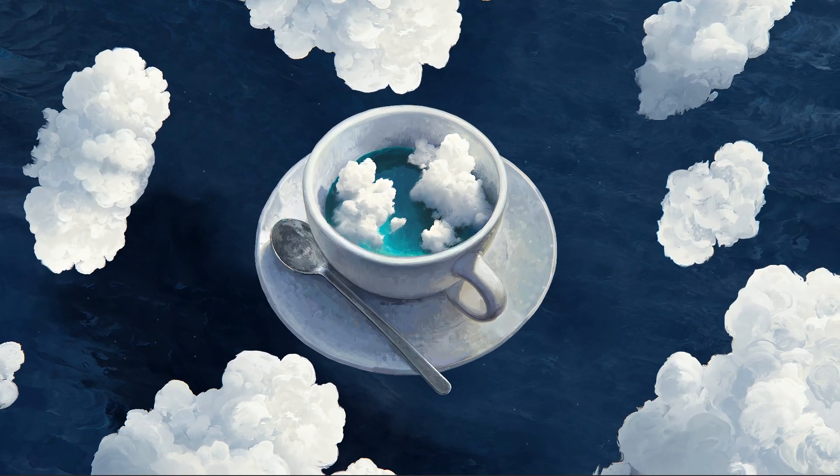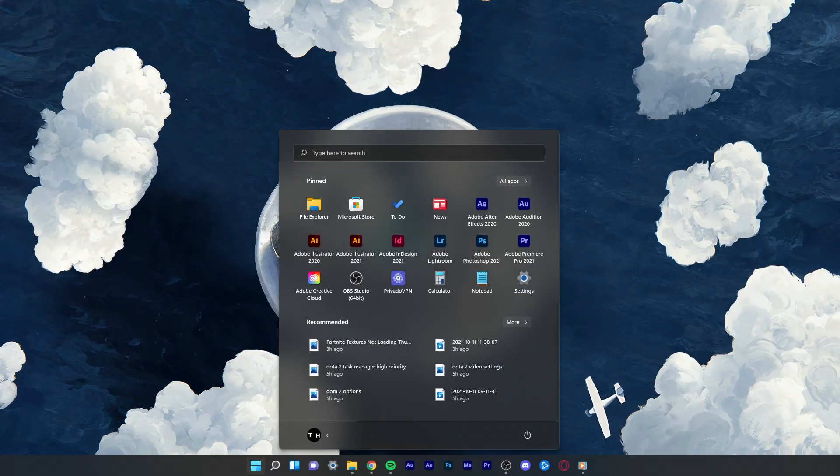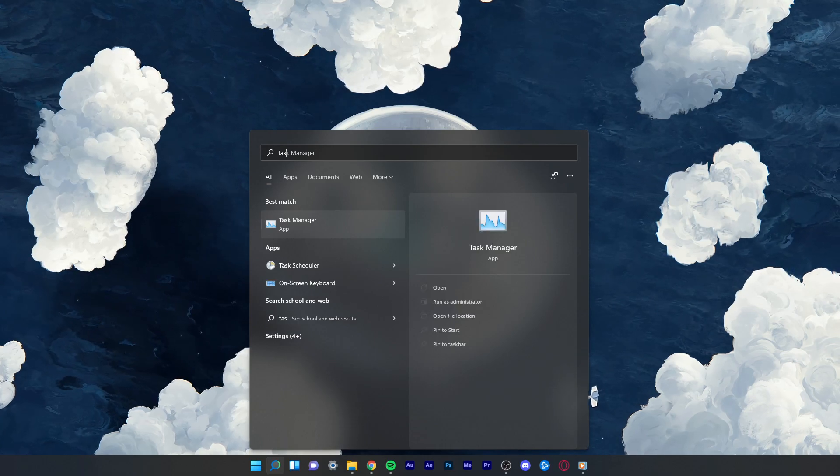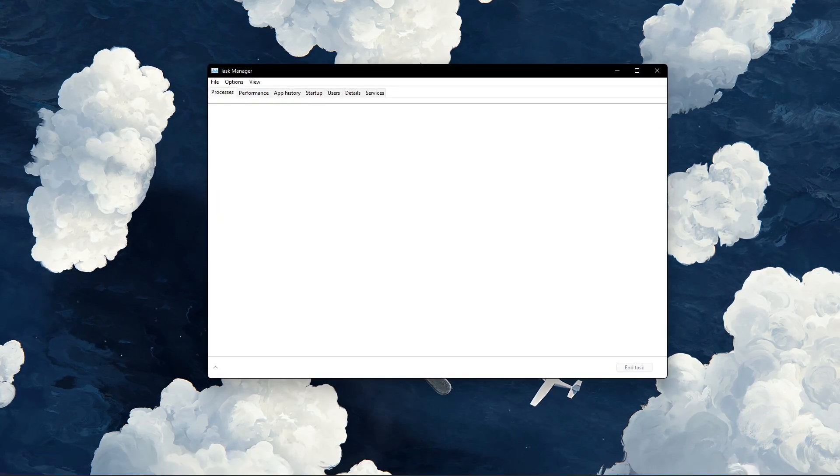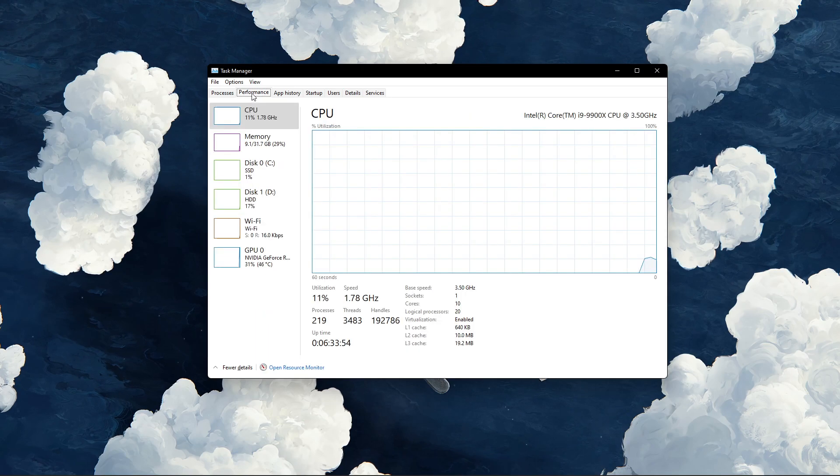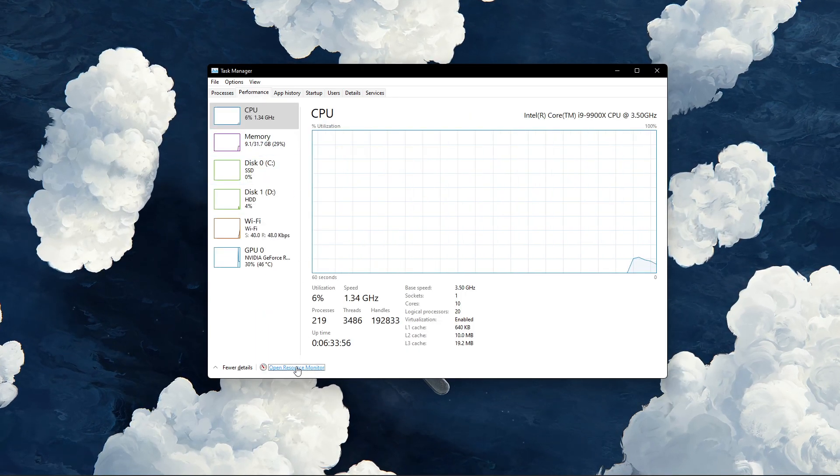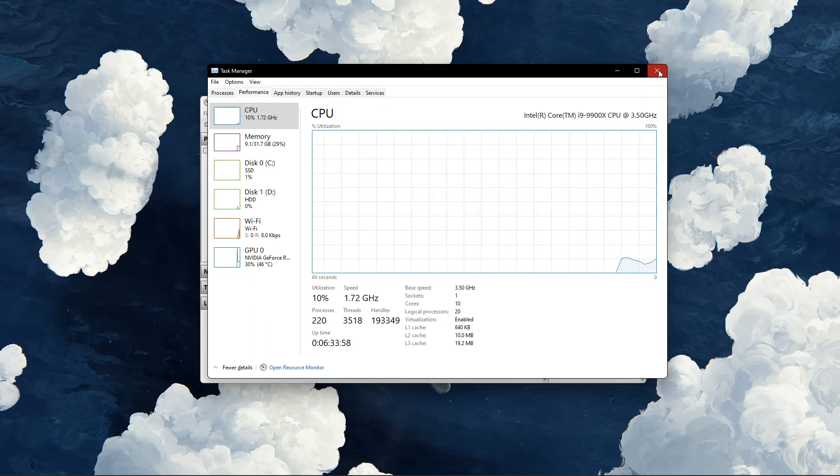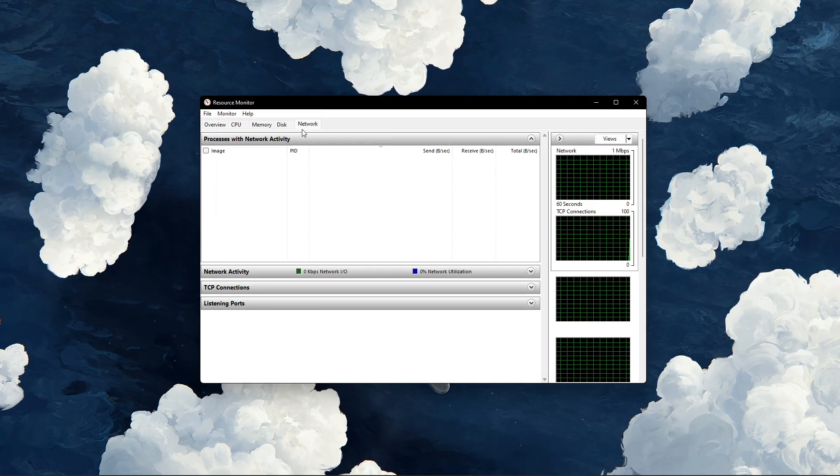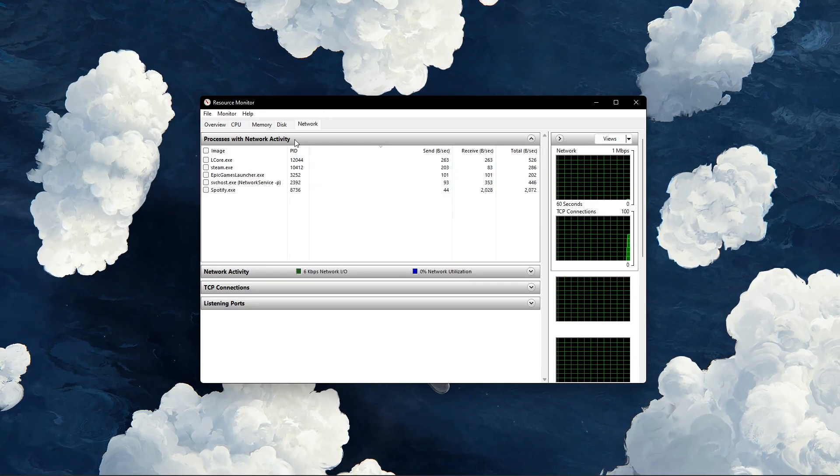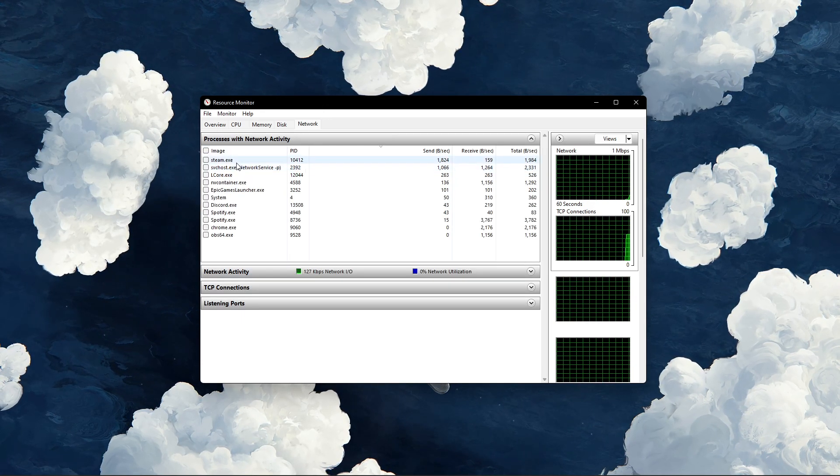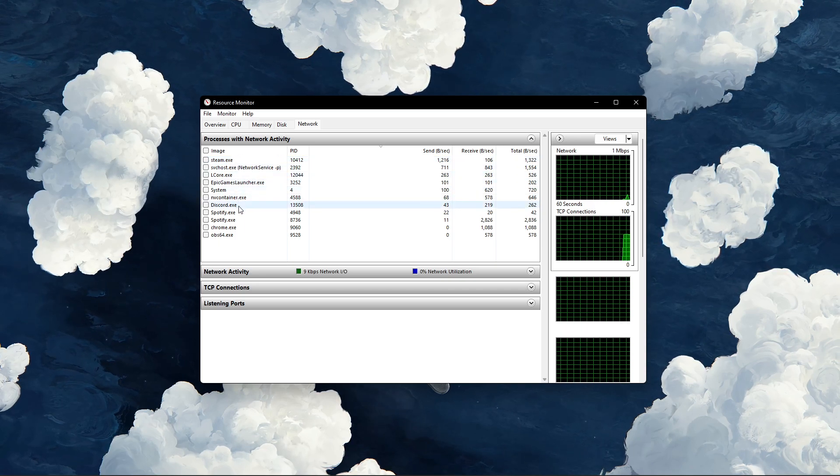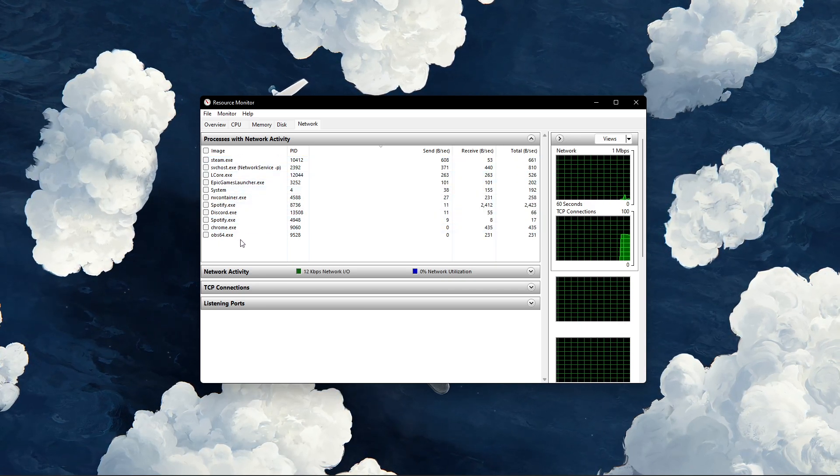Next, open up your task manager by searching for it in your start menu search. In the Performance tab, click on Open Resource Monitor. In the Network tab, open the Processes with Network Activity. And after a few seconds, you will see every process using your network connection.